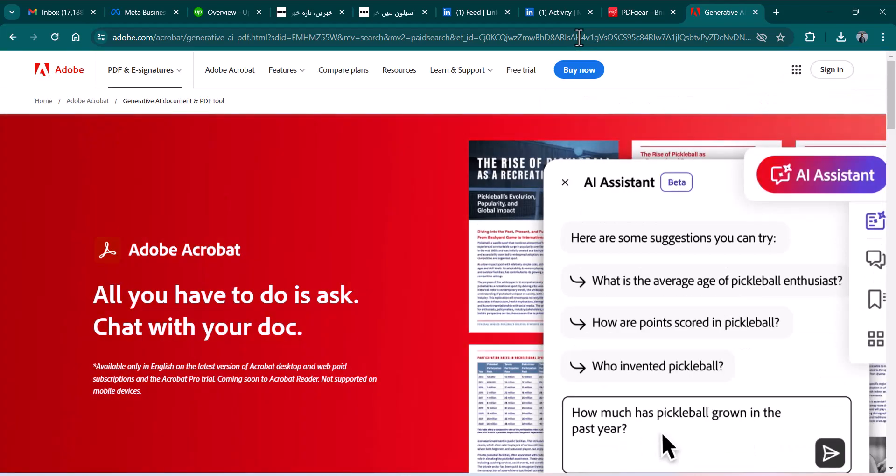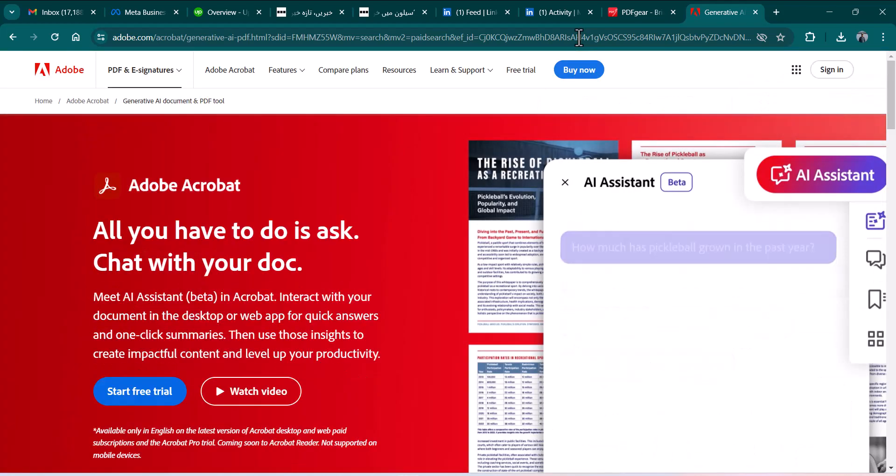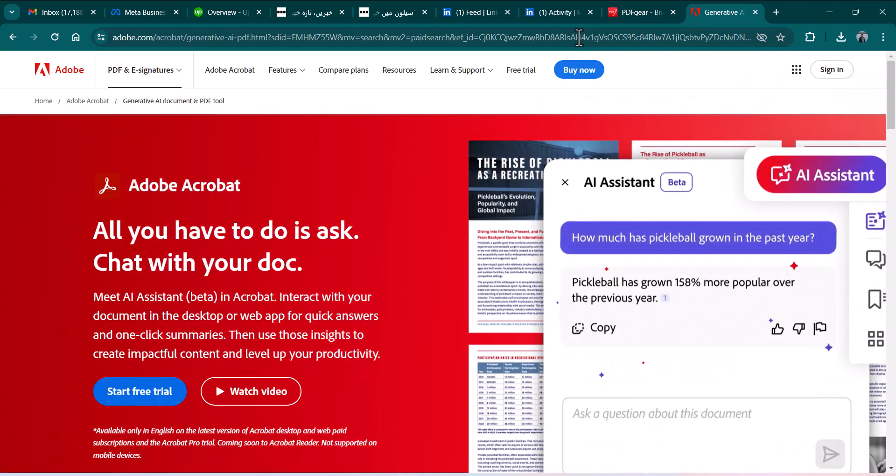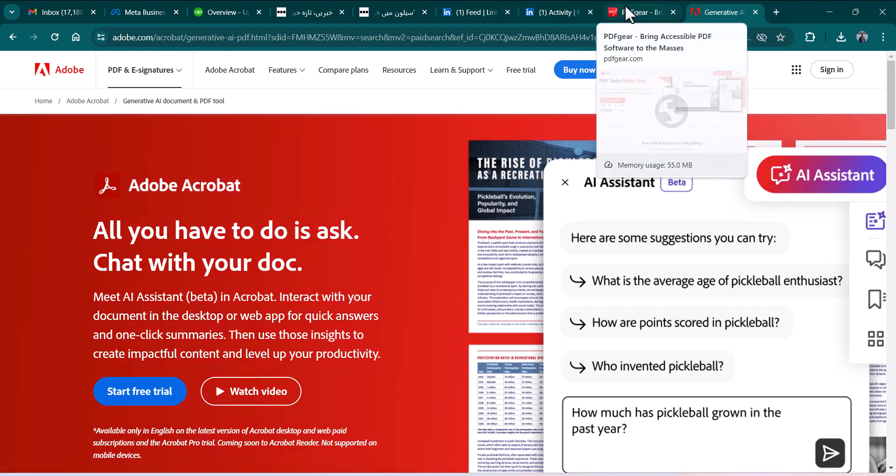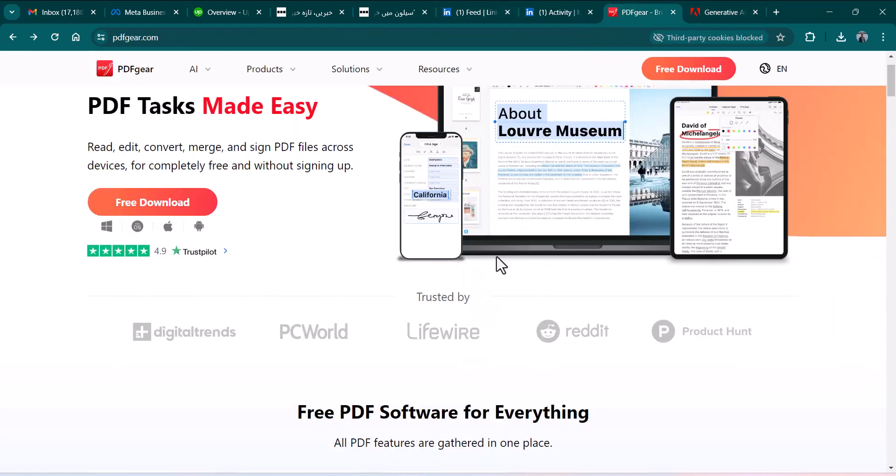Hello friends, Adobe has recently launched AI assistant but it's charged around $20 per month. But in today's video I'm going to introduce you to another PDF reader which is totally free and you can use this AI assistant for free.